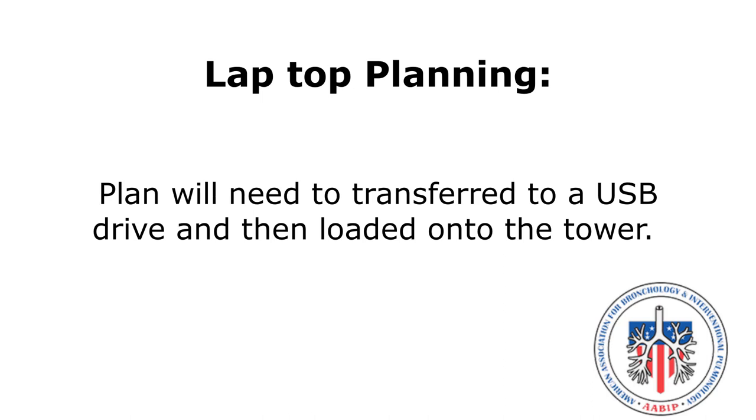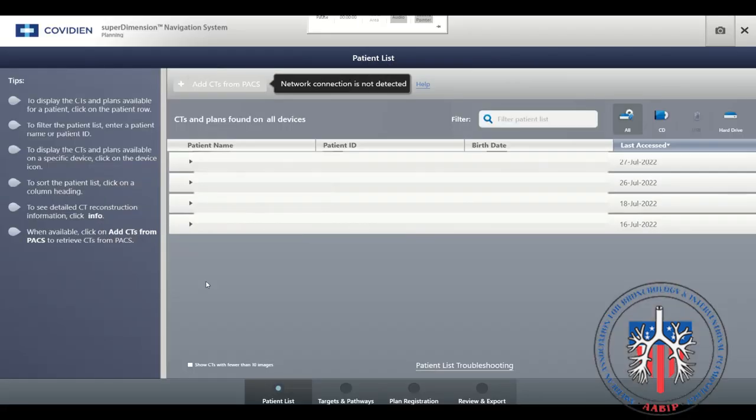The plan will need to be transferred to a USB drive and then loaded onto the tower. When the plan is loaded, the patient's name will appear here.